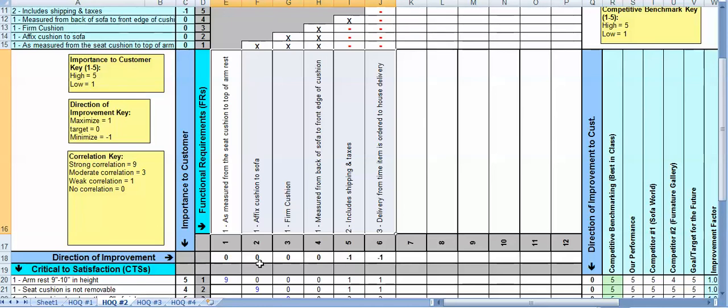So hopefully you can see the progression from high-level need to something quite specific which is a CTS, to something a little more specific which is the functionality of this product or service, and then as we'll see in the next session on House of Quality, the actual designs that meet those requirements.